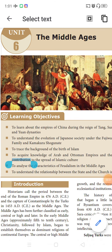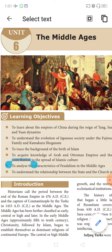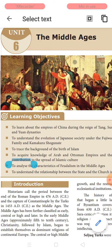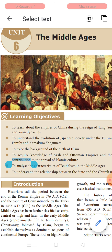Good morning children. Welcome to the class. So far we completed four chapters, four units in history and four units in civics. Now we shall go to the sixth unit in history, that is Middle Ages.